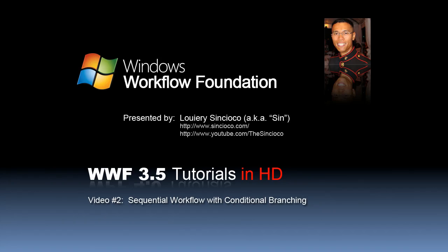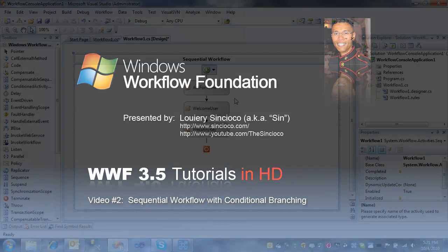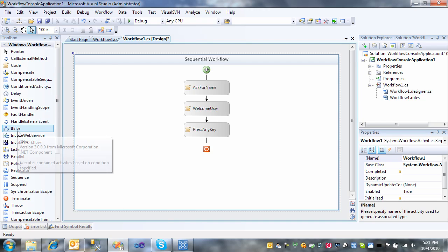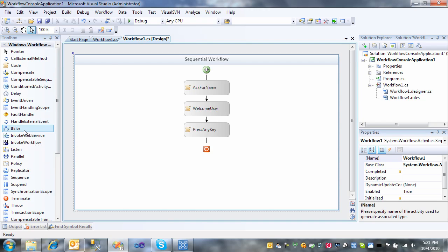Hi, this is Sin. In this video, I'm going to show you how to take a simple sequential workflow and add conditional branching to the workflow. And it's quite simple.